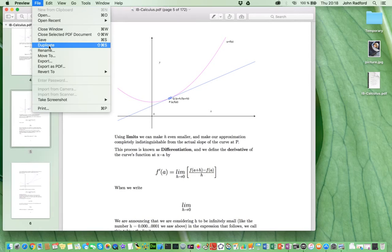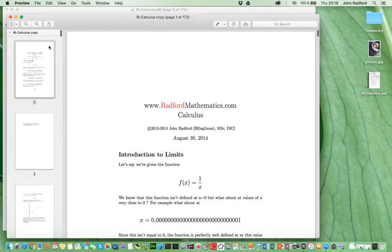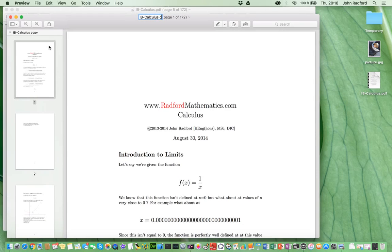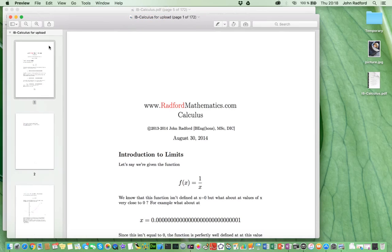So, I select that, and it's making a copy of it. And in fact, it even names it for us, IBCalculus Copy. I'm going to go ahead and change that and just call it IBCalculus for Upload. For instance, this may be my IB Extended Essay, and I want to upload the document. Once I've renamed it and I'm happy with the name, I click Enter.